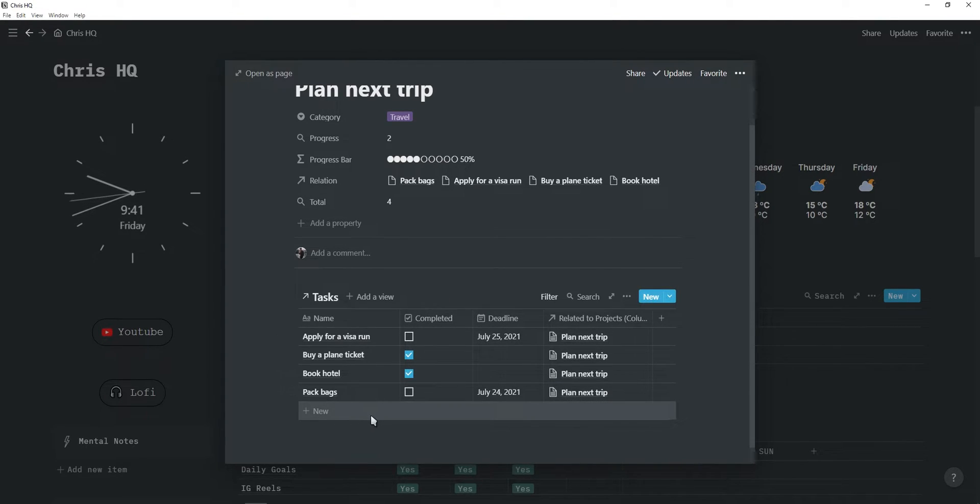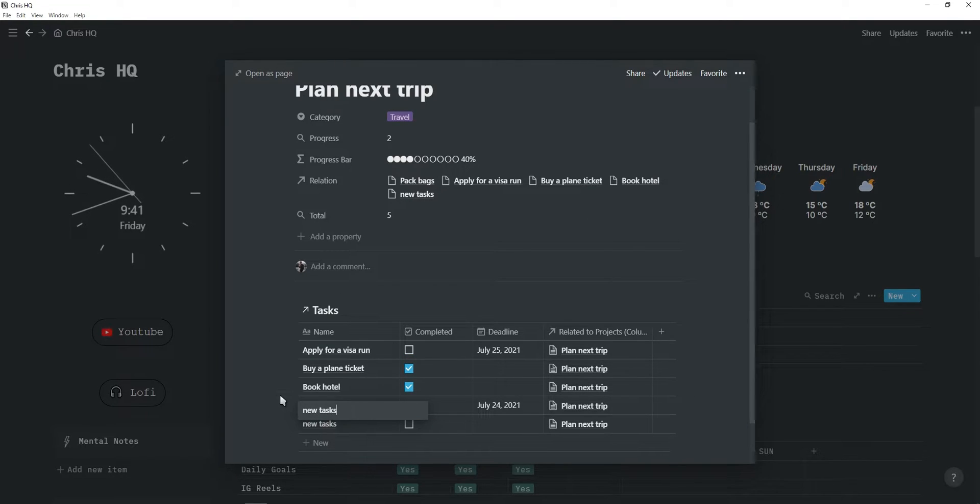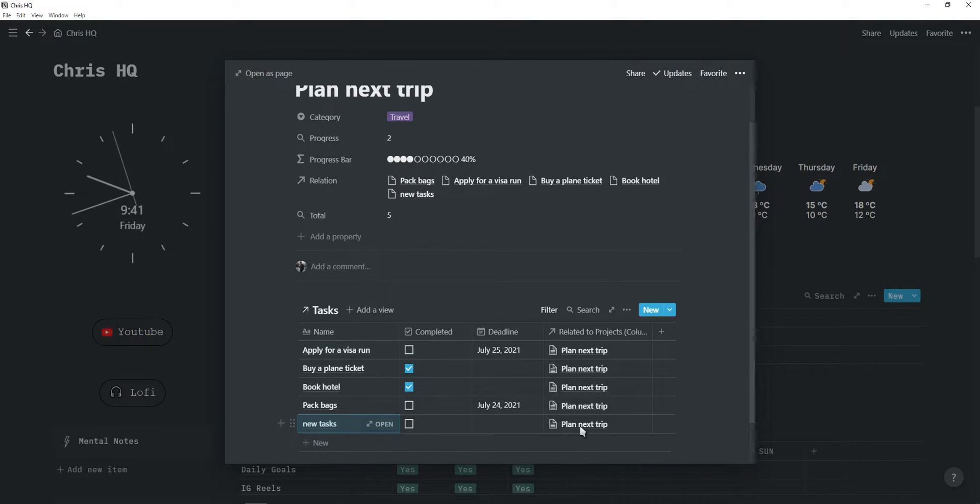And now, with the help of this filter, every time you create a task, it will automatically be related to this project.